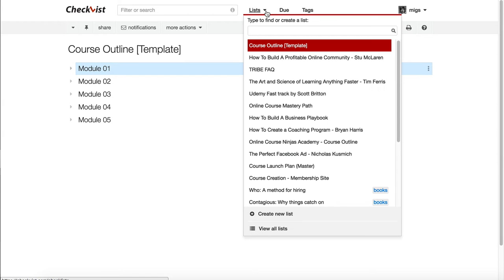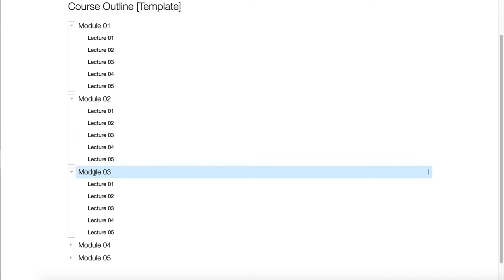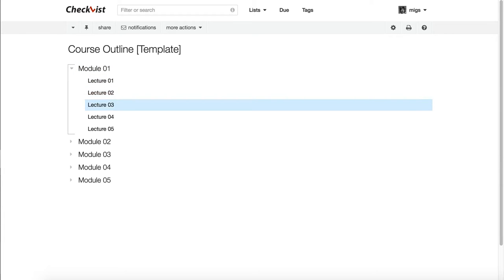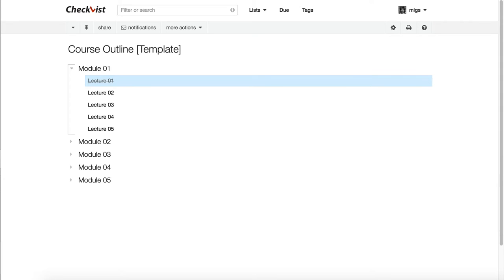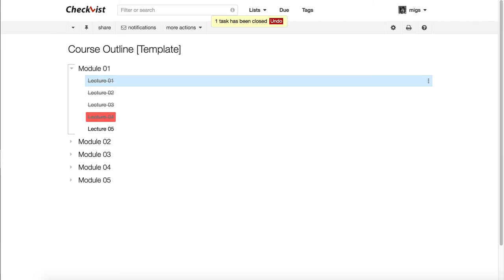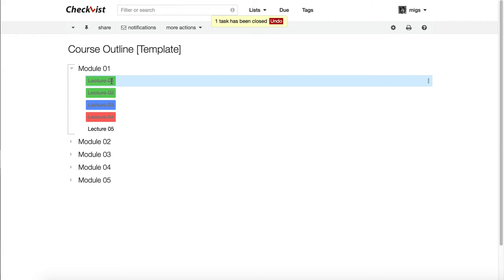Go to List and create a new list, and you can create your course outline. You can open items and mark them as done. Use the arrow keys to navigate and press the spacebar to mark something as done. You can also use the number keys on your keyboard to change the background or text color — for example, using different colors to indicate done, in progress, or stuck. Or just use the spacebar to mark something as completed.